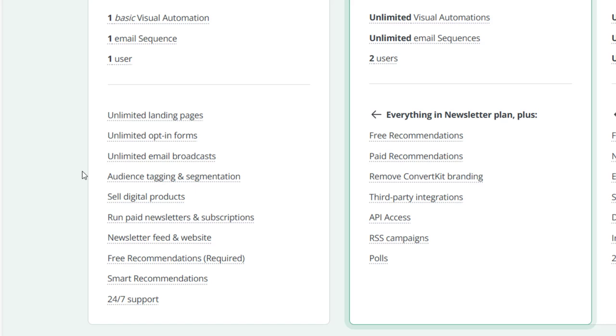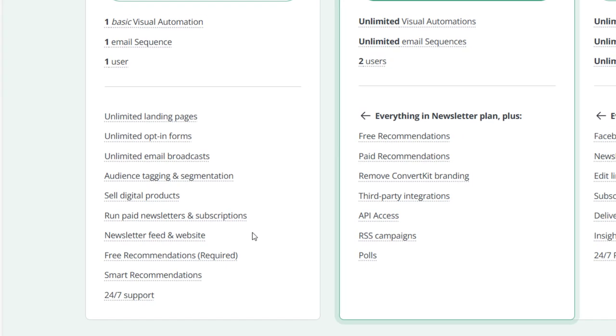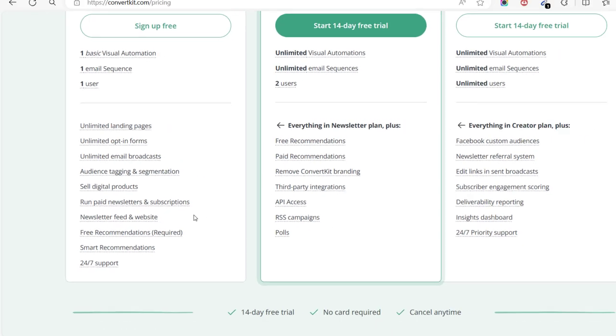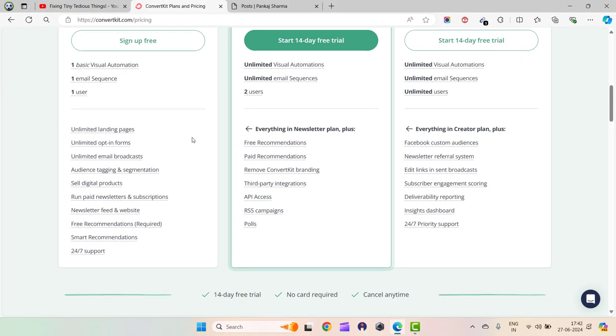They did not restrict me. You can create your audience tagging and segmentation as per your requirement, and you can also run paid newsletter subscriptions, newsletter feed, and website.